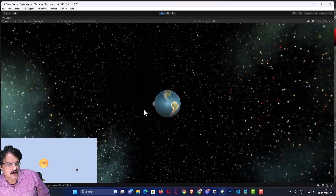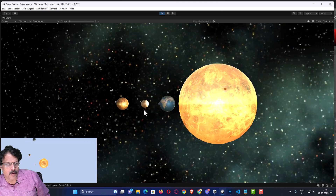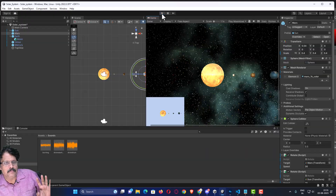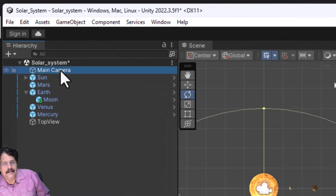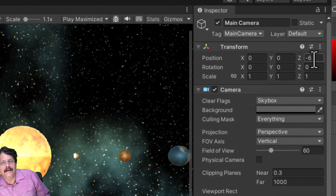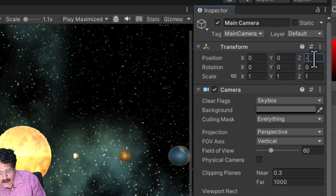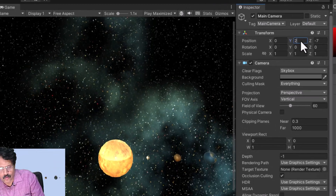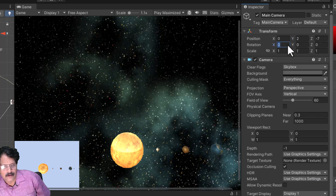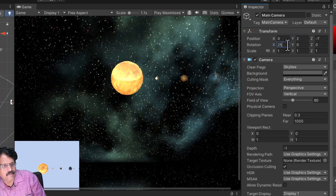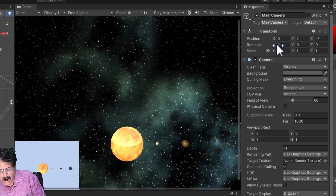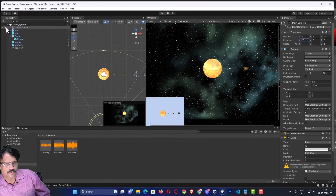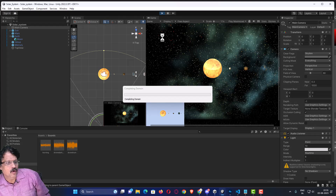Sometimes the camera goes inside the object. To avoid it, I will select the Main Camera and set its X value to minus 7, slightly lift it to the top by typing 2 for Y, so the camera is higher up, and tilt it down by around 20 degrees. Now I will save this file so I am on a slightly top-down view.